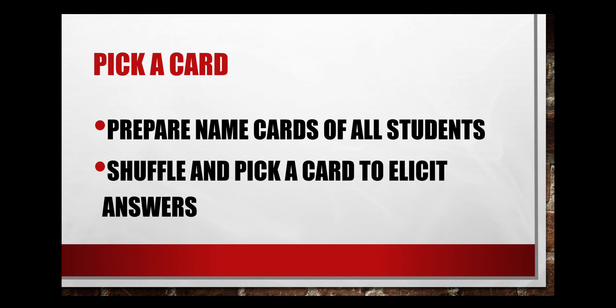Pick a card. For this you will need to prepare name cards of all the students, and whenever you want to use this technique you will shuffle the cards and randomly pick cards to elicit answers from the students. So there will be silence in the class. Nobody is going to volunteer themselves by raising their hands. They will just wait for the card to be picked.